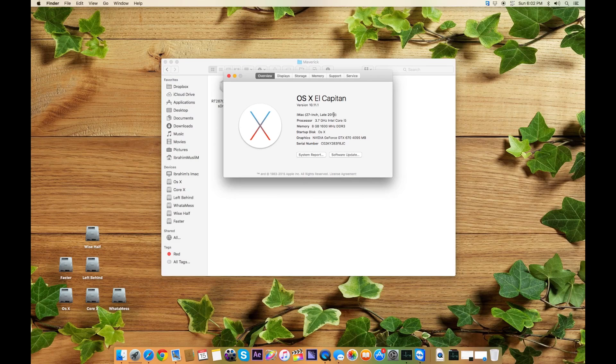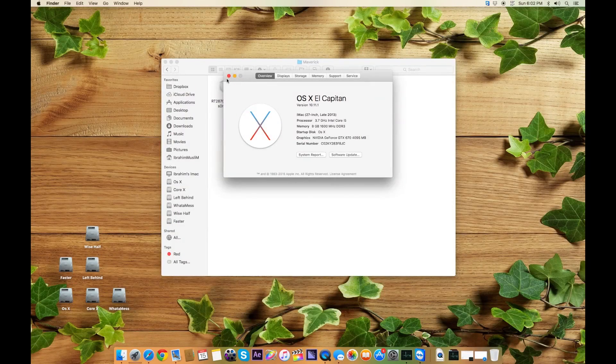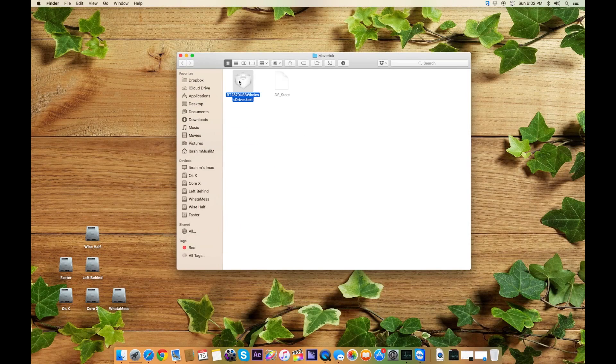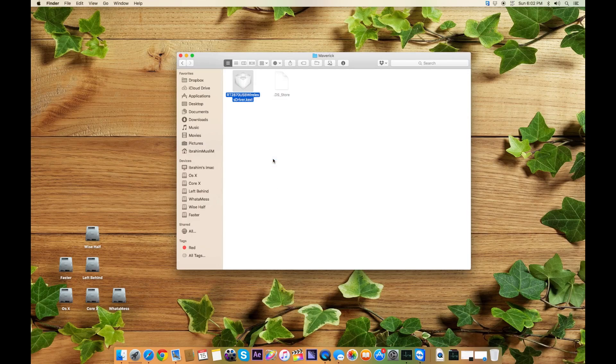You can see it's 10.11.1. When you go to RT drivers, you can just copy these drivers to your system, or there's a shortcut you can use.